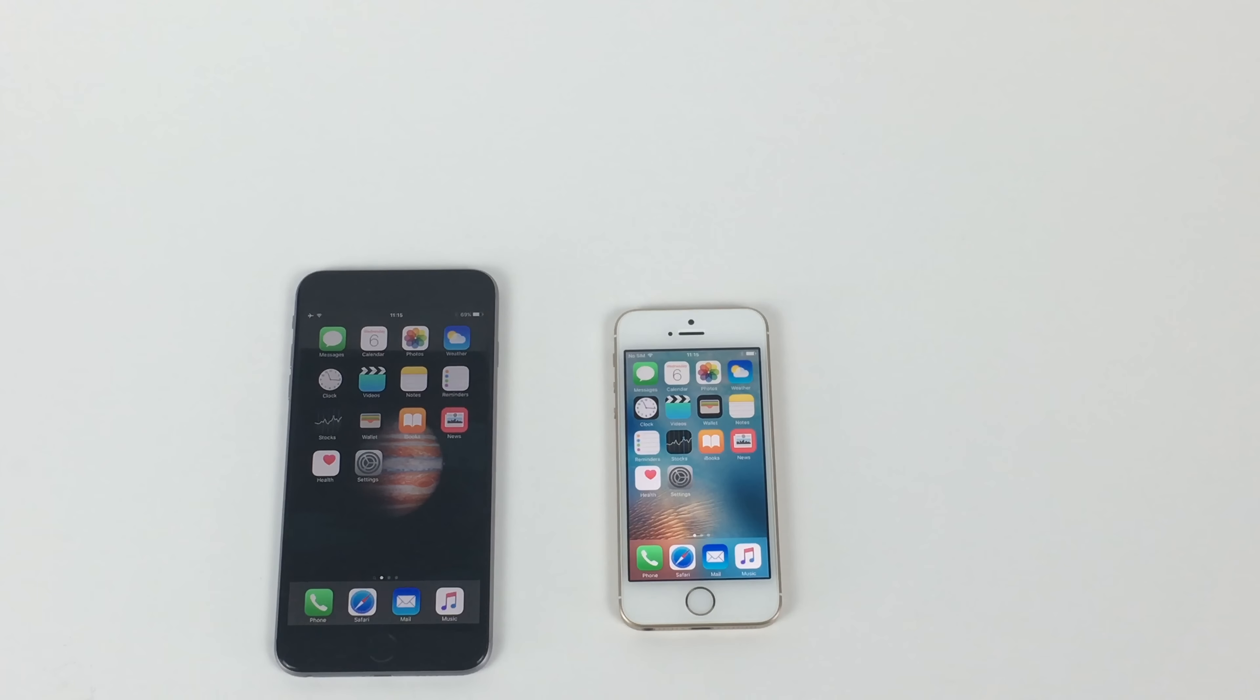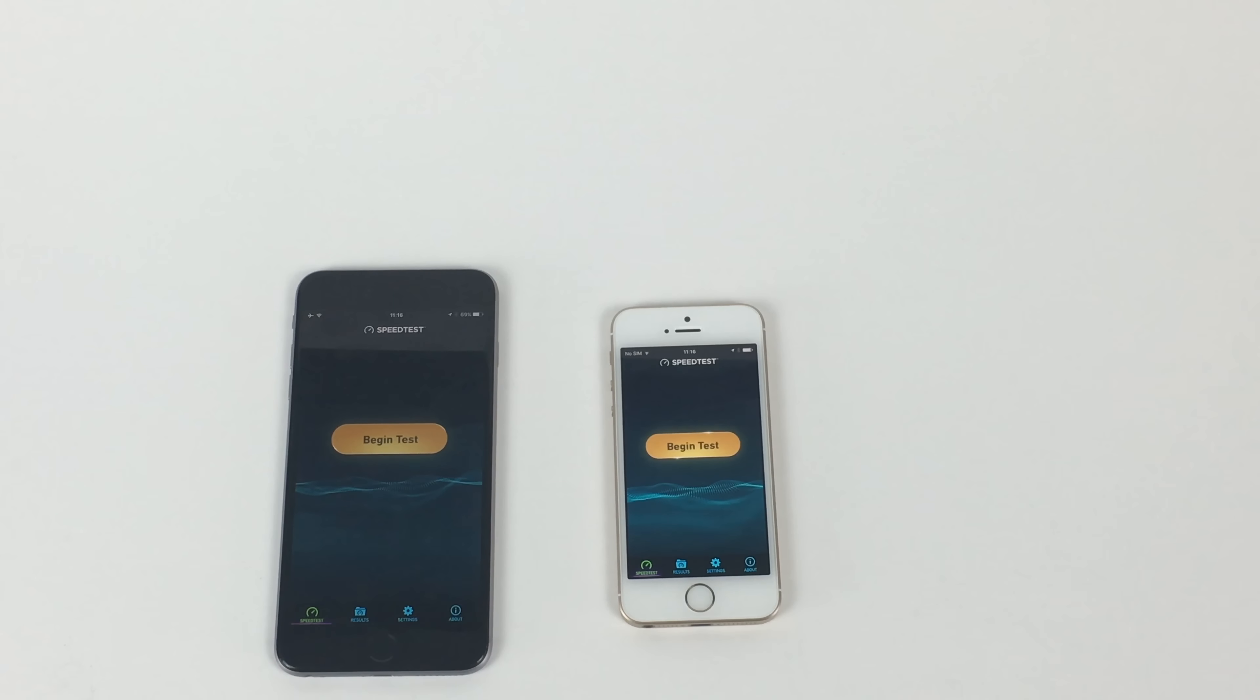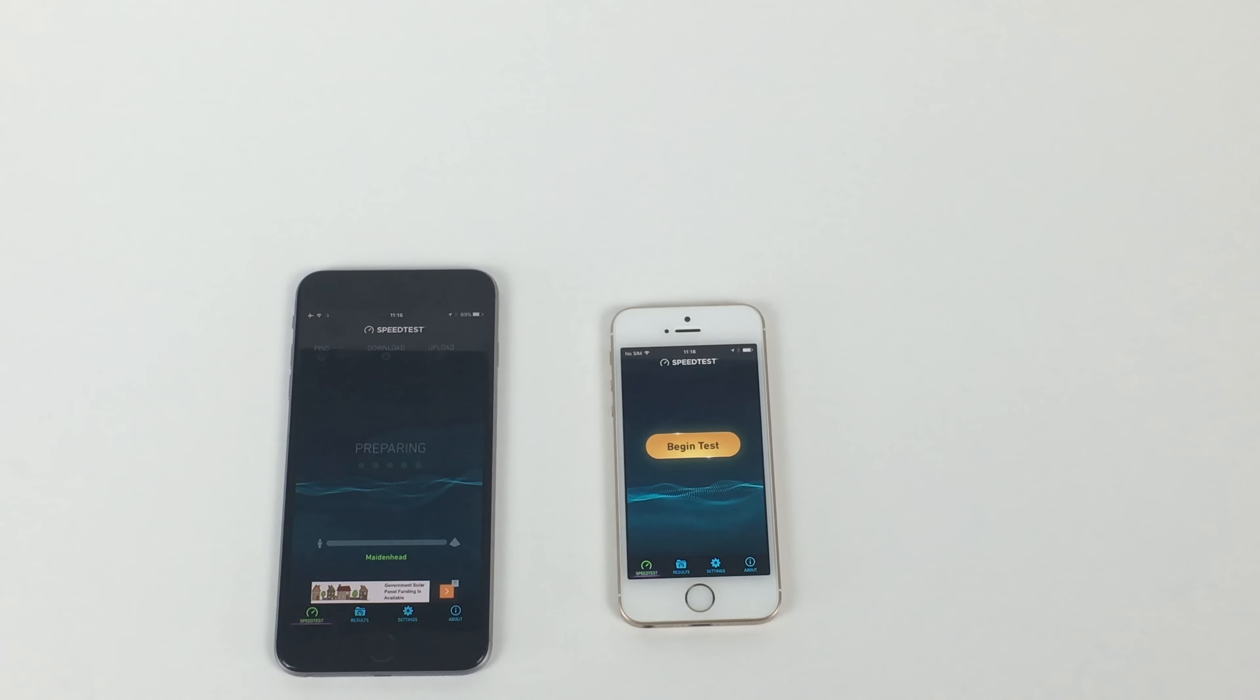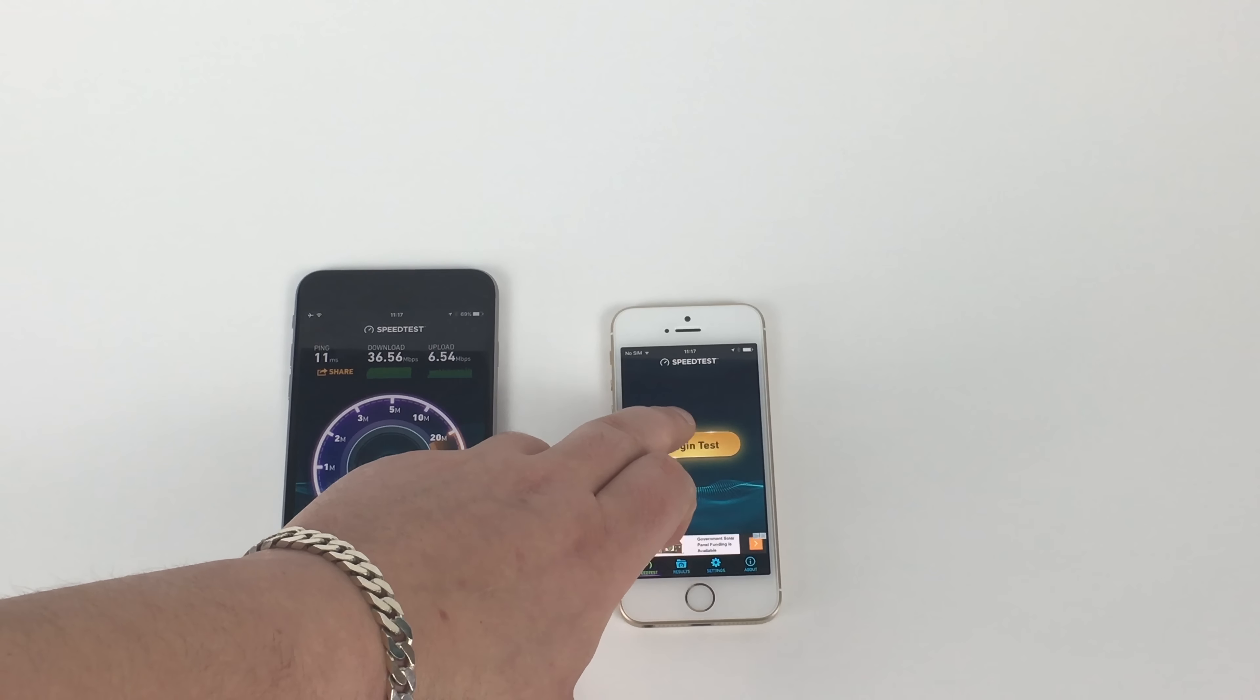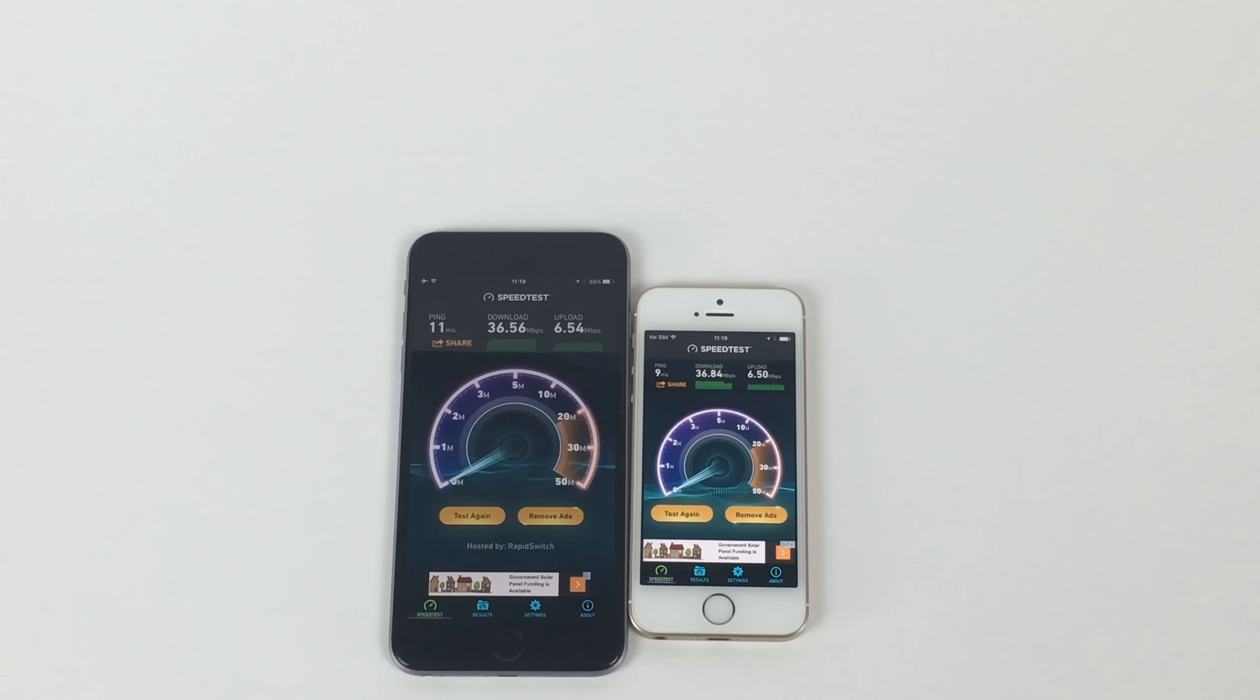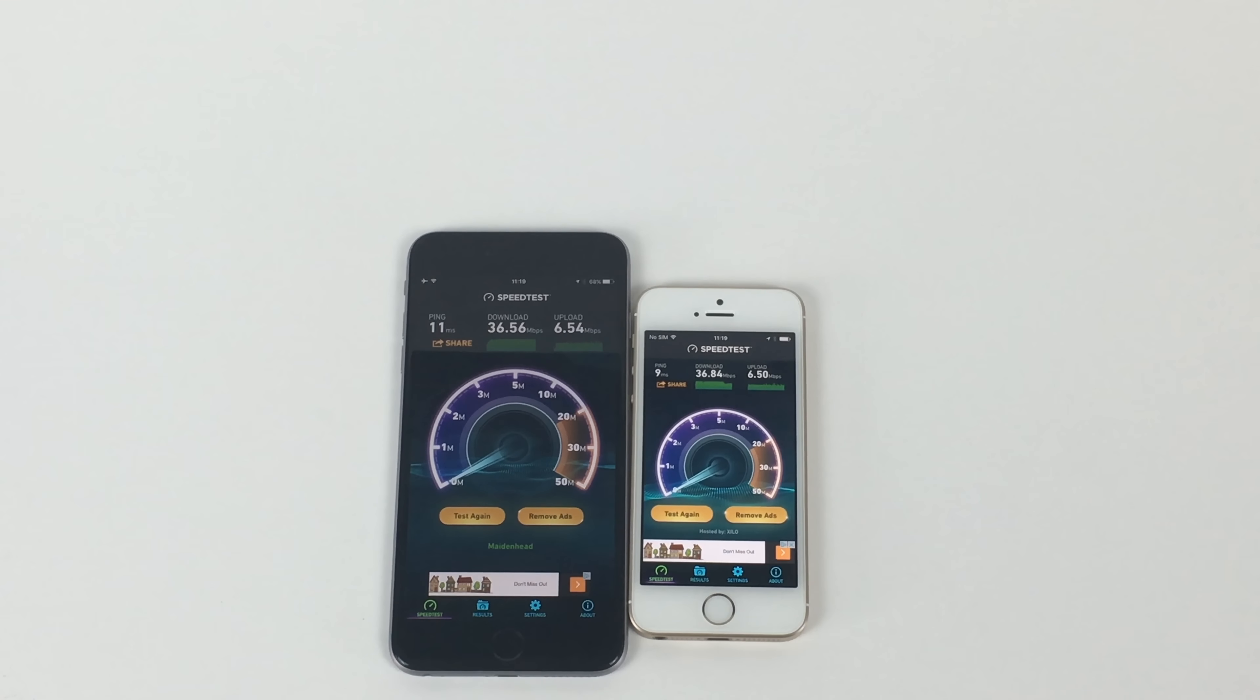So now I want to show you a couple of speed tests. We're going to do Geekbench 3 and speedtest.net. First of all, we'll do speedtest.net. So they're both on my home Wi-Fi network. First of all, we'll do the 6 Plus. Okay, so we've got some impressive speeds here. Let me run the same test on the iPhone SE. As you can see from there, very similar scores, which is good to see.